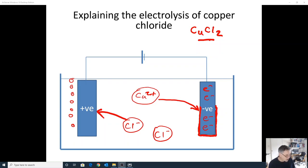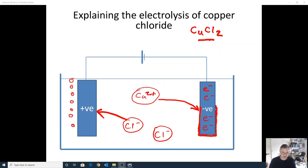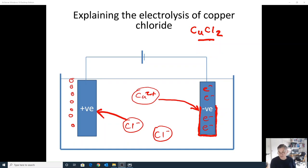Going from ions to atoms is the reverse of what we've done so far. Previously you talked about making ions from atoms — for example, a magnesium atom in group two has two electrons in its outer shell, it loses those two electrons and forms a Mg²⁺ ion. Here we go from the ion back to the atom, and you're going to have a go at a worksheet on that.